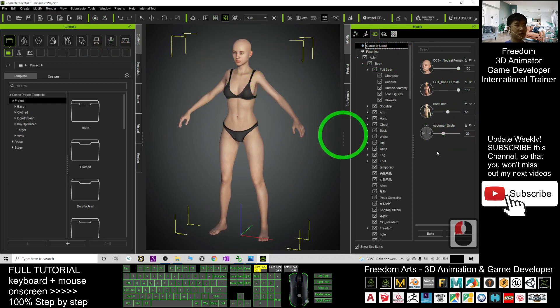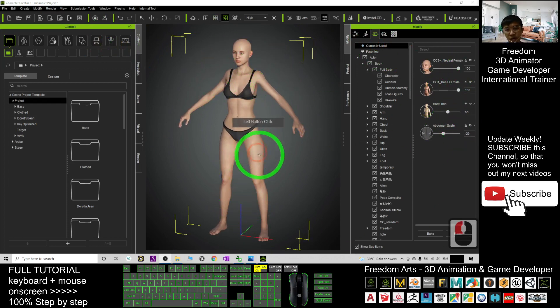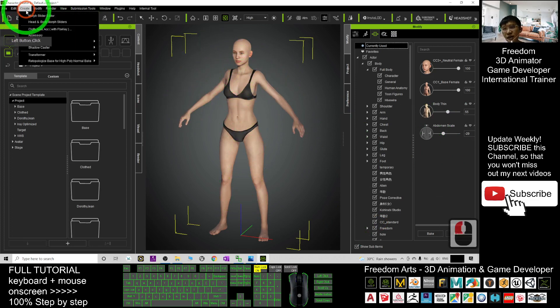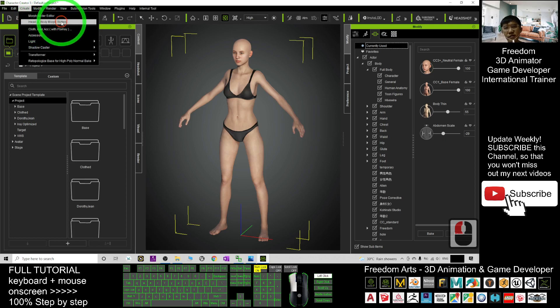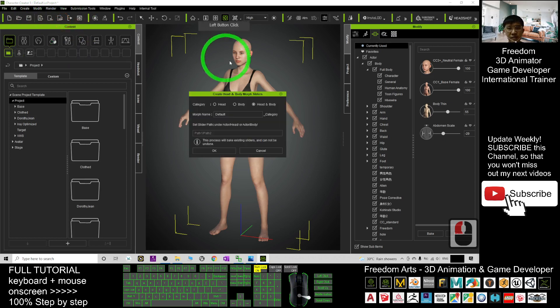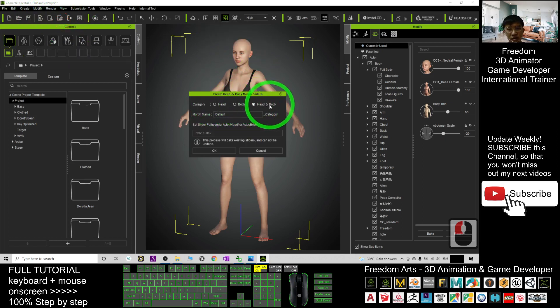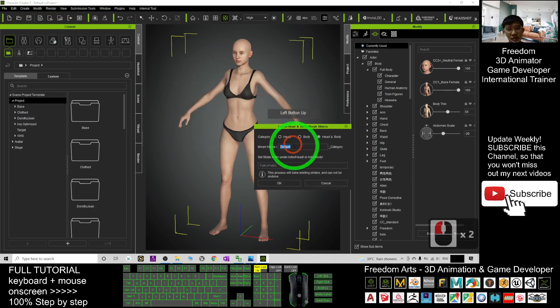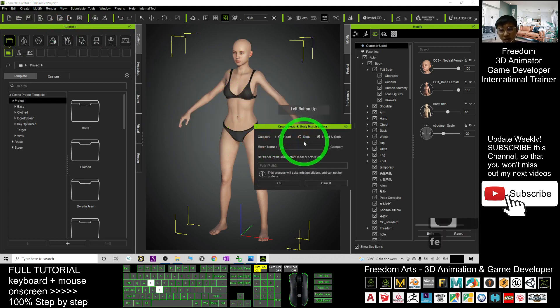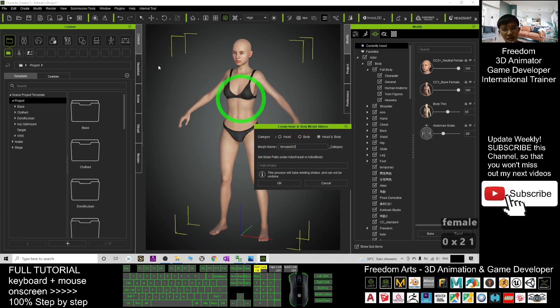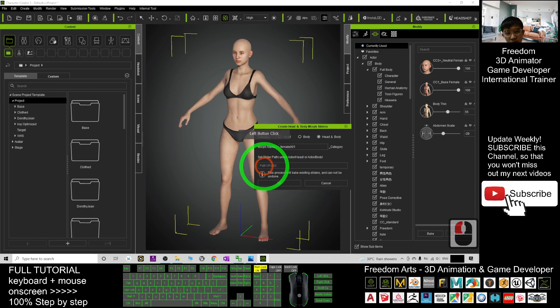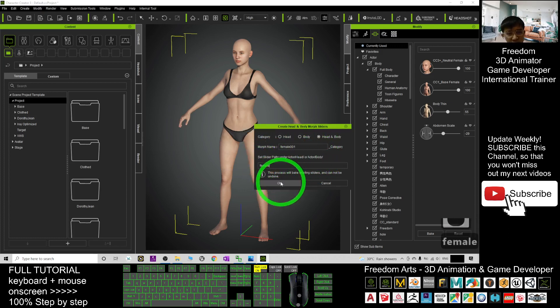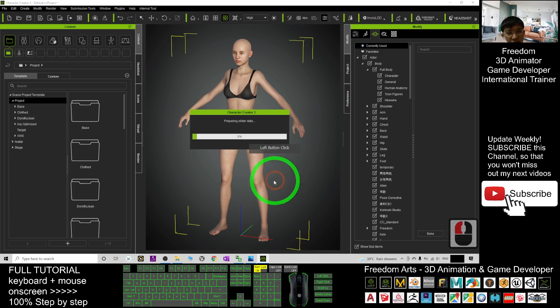If you just want to save, if you want to save as a new morph, you can just go to here, create the head and body morph slider. And then, you may just choose head and body, the morph name. For example, you can just put it as female 001. All right. Then, here you put female. This is the folder path. You click OK.